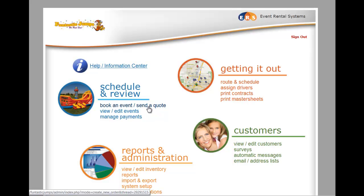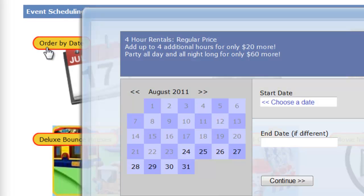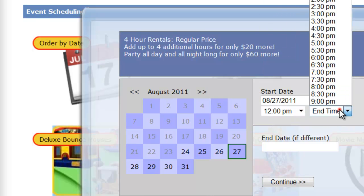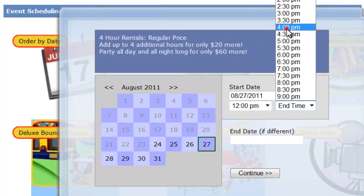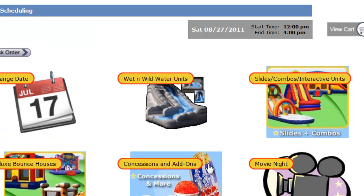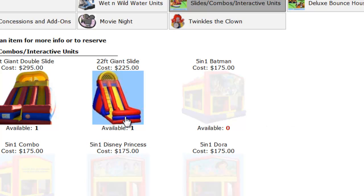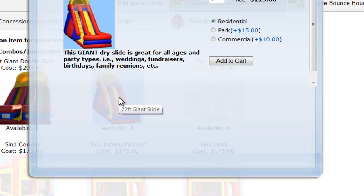We're going to go into Book an Event, Send a Quote, and place a quick order here just to show you how it goes. I typically start with order by date — by the time somebody's ready to place an order, they know what date they want. We're going to select the date, select the party time that they want. This may vary depending on how you have your price rule set up. We're going to click Continue, click a category of our choice. As you can see, we're seeing all these zeros because these things are already out for the weekend. We're going to go with one of the things that's still remaining — a giant slide — and add that to the cart.